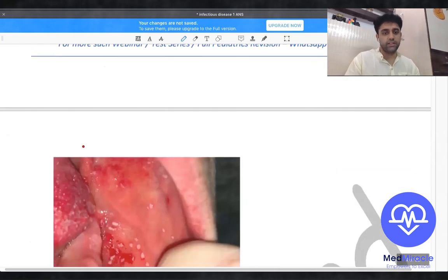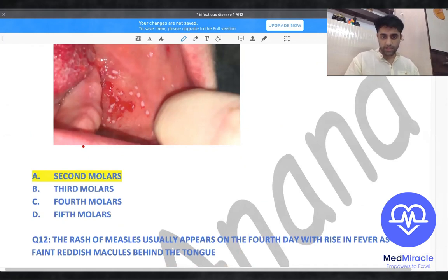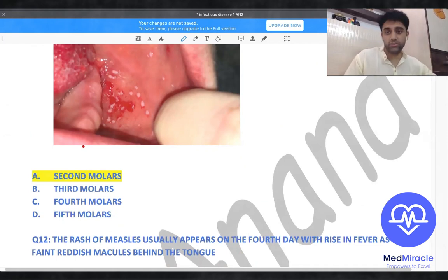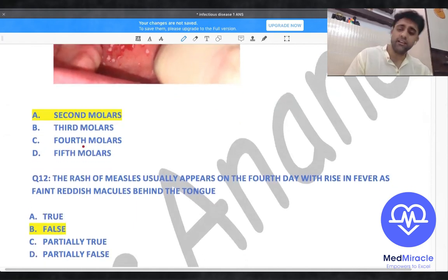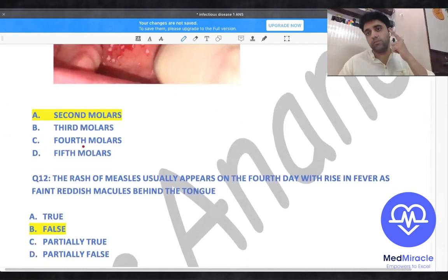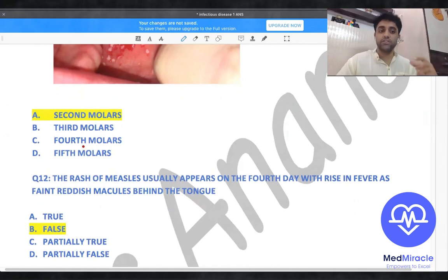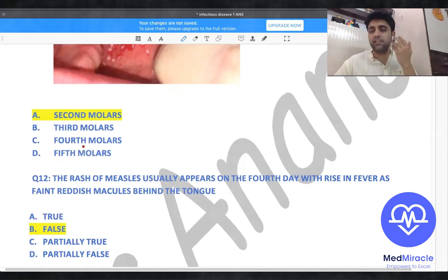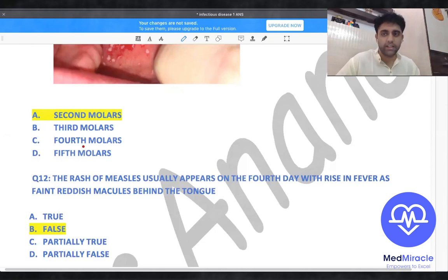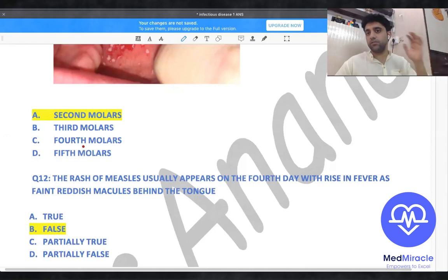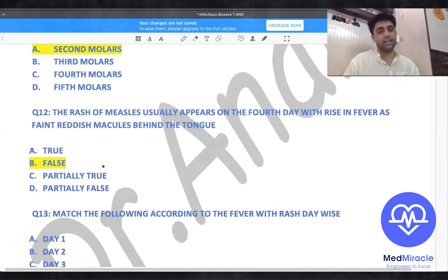The rash of measles usually appears on the fourth day with the rise in fever as faint reddish macules behind the ear — not behind the tongue. The rash starts behind the ear, then spreads to the face, then trunk, then body. That statement about 'behind the tongue' is false.